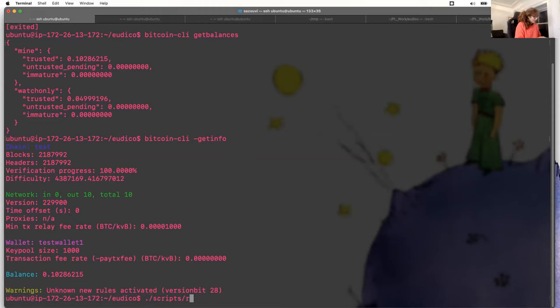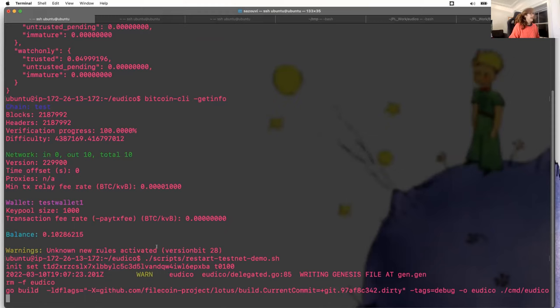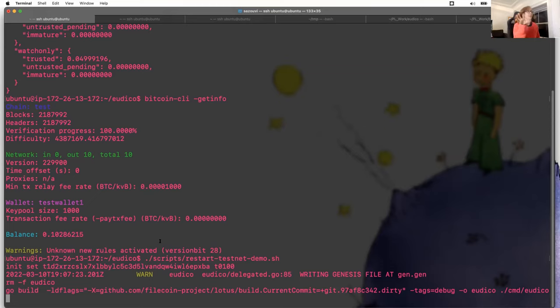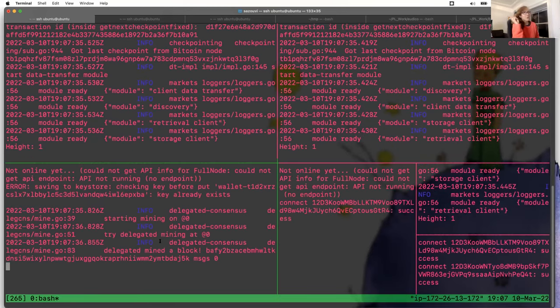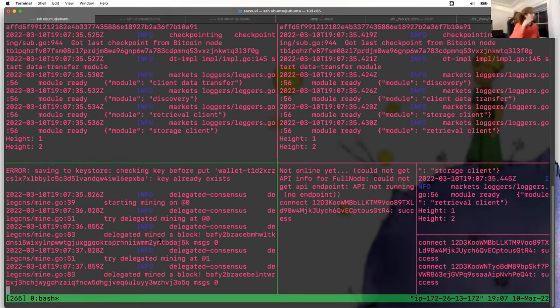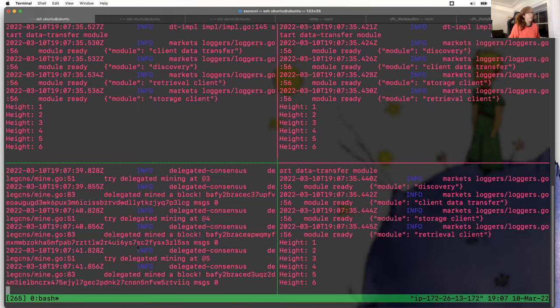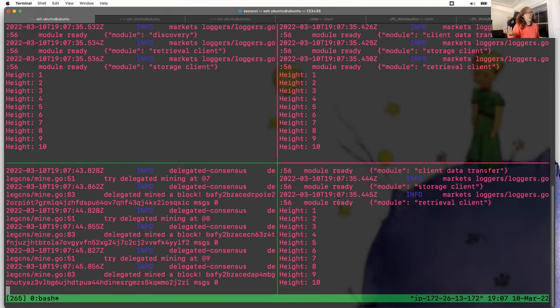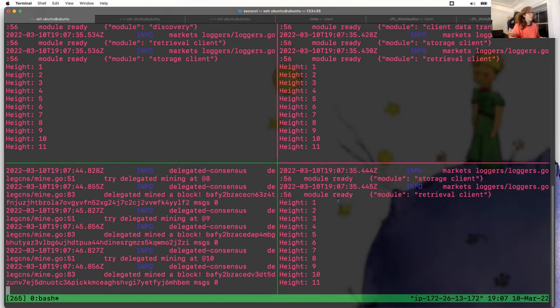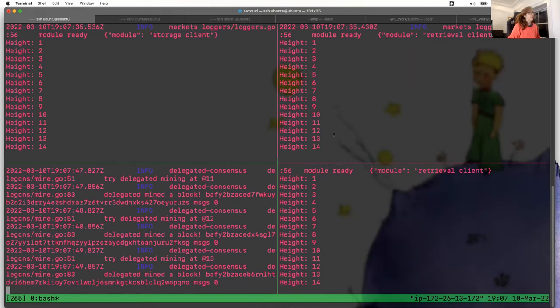Let me start. I am going to basically launch three nodes. We're going to have Alice, Bob and Charlotte. Alice is going to be the one that is mining Filecoin blocks. We are using Utico, which is like a mocked consensus protocol. Here Alice is basically the only one that is mining blocks. Bob and Charlotte are just fetching the blocks from her. At the moment you see the blocks are being created.